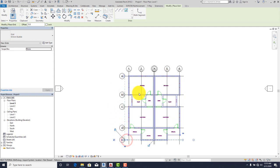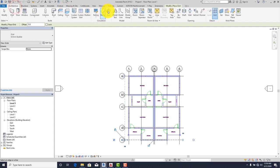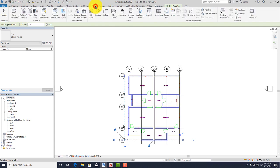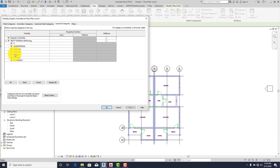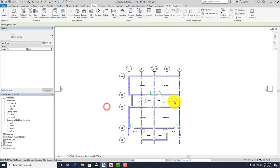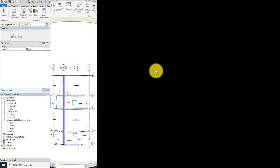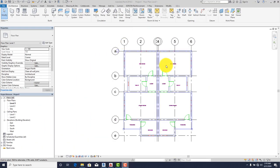After placing our grid lines, let's go back to our view to hide our floor plan grid. Go to Visibility Graphics, go to Imported Categories, click on Grid, and click Apply. That is how to place our grid lines.